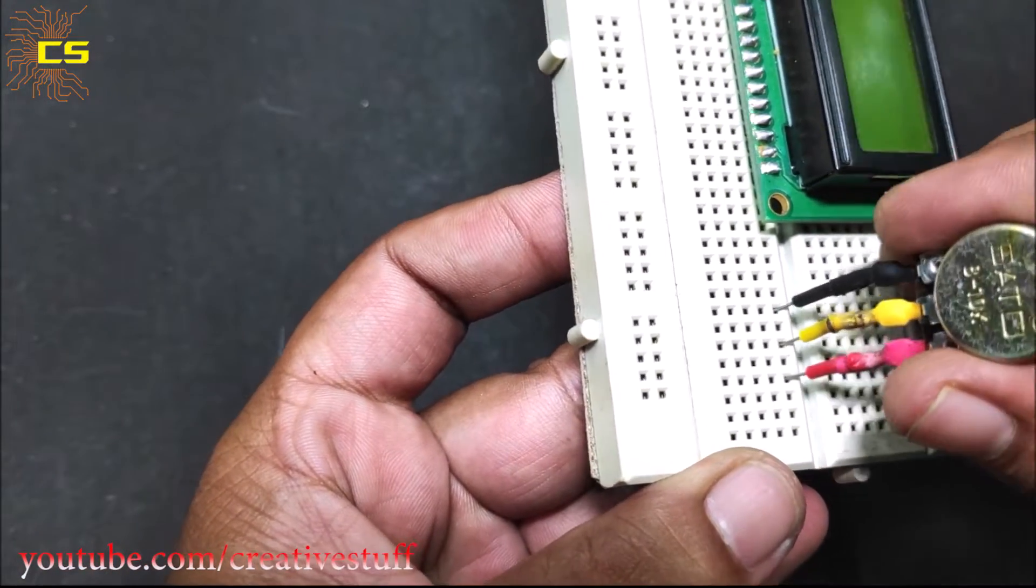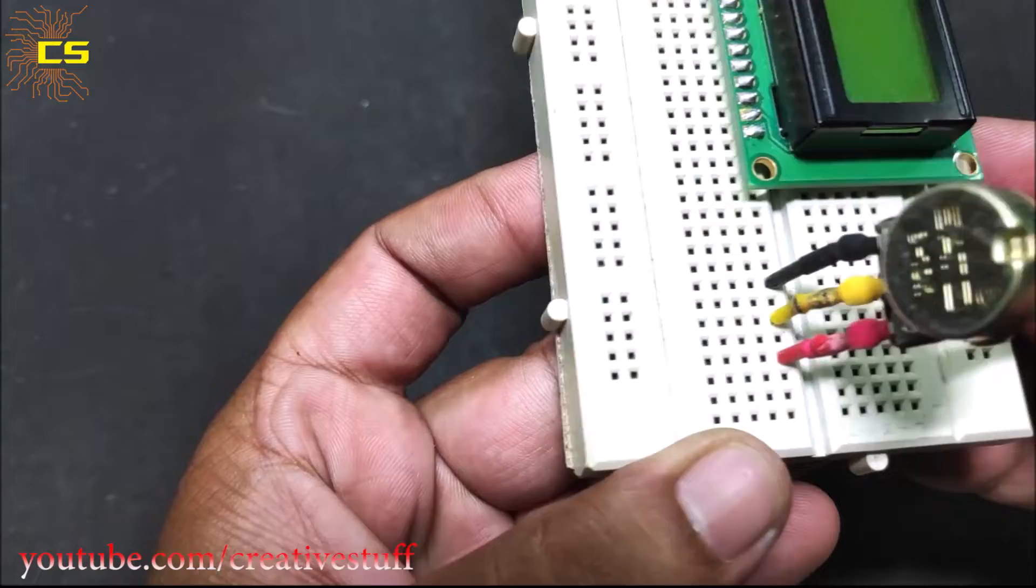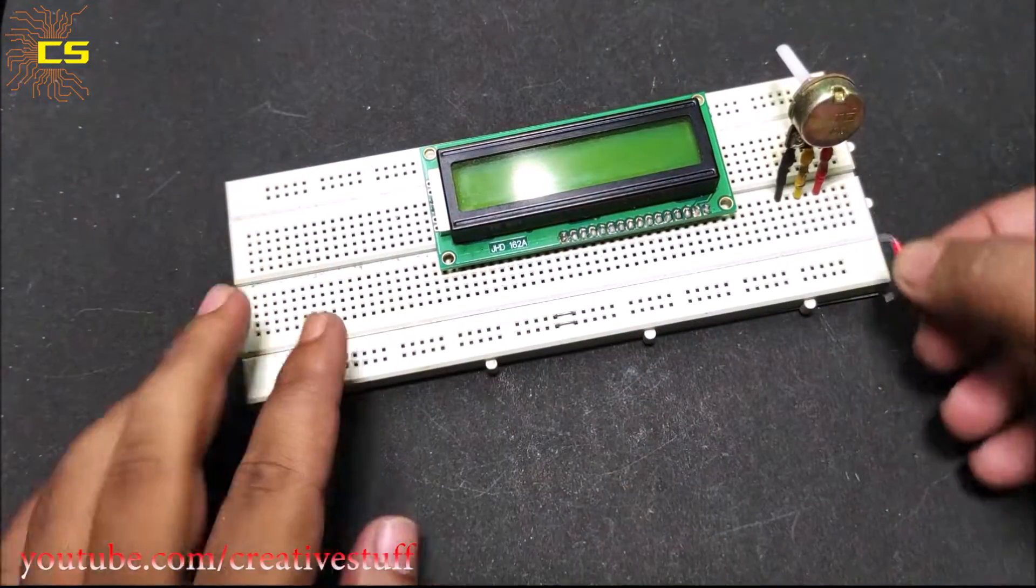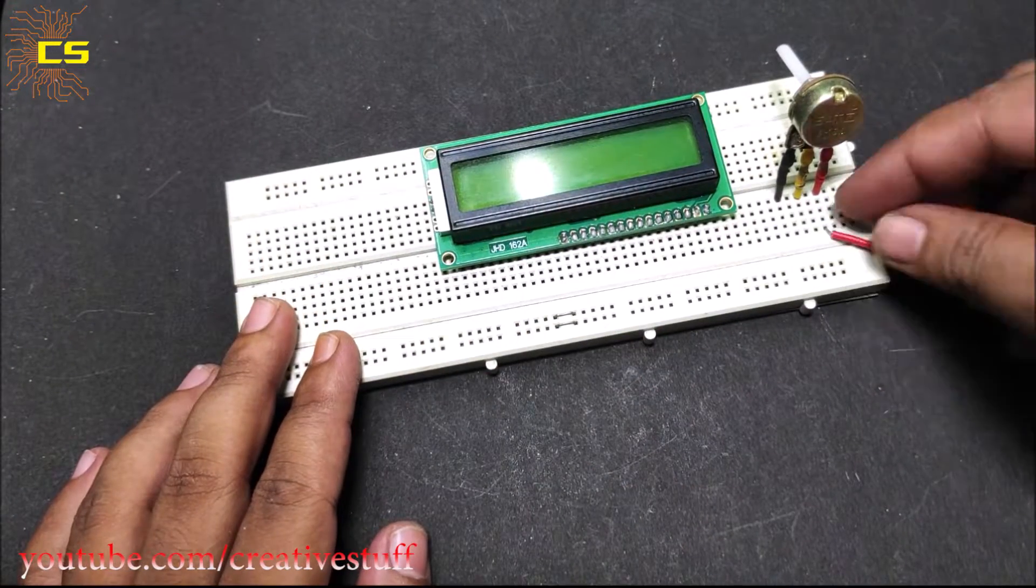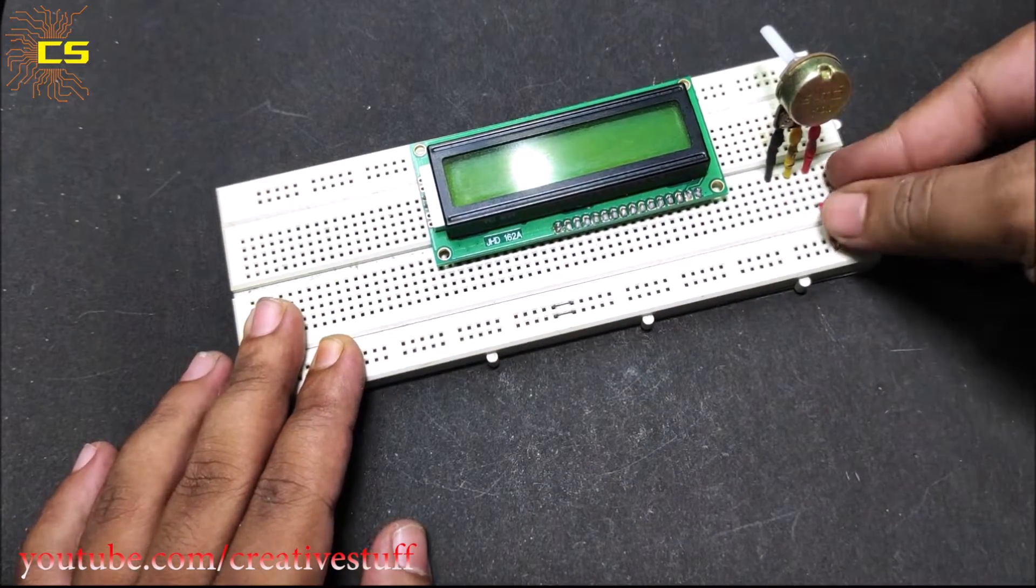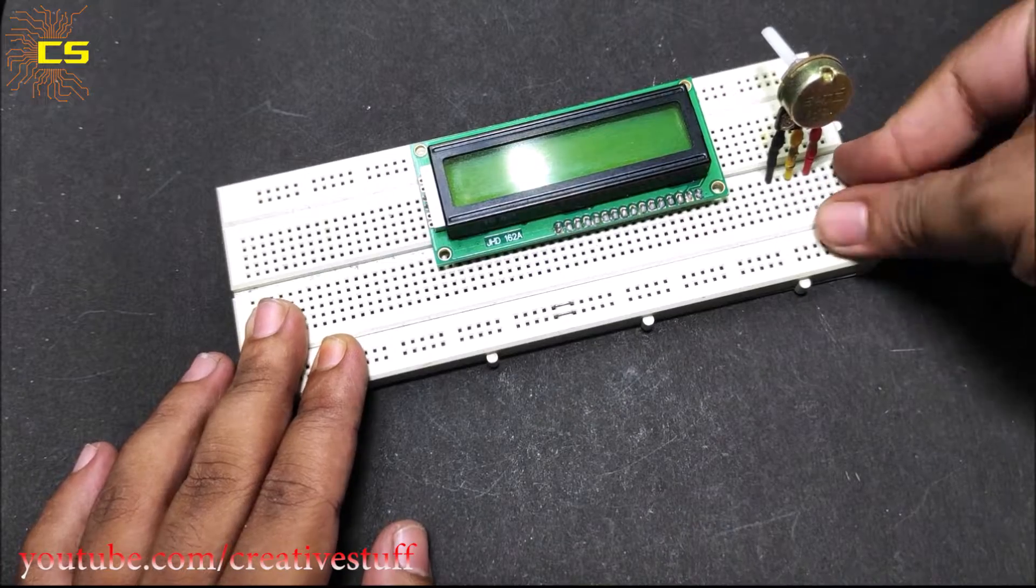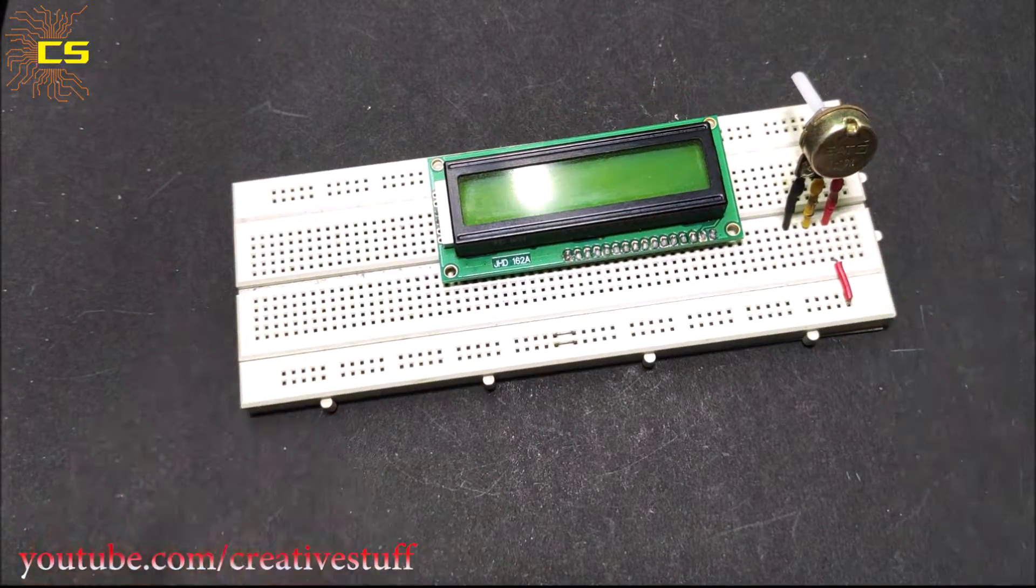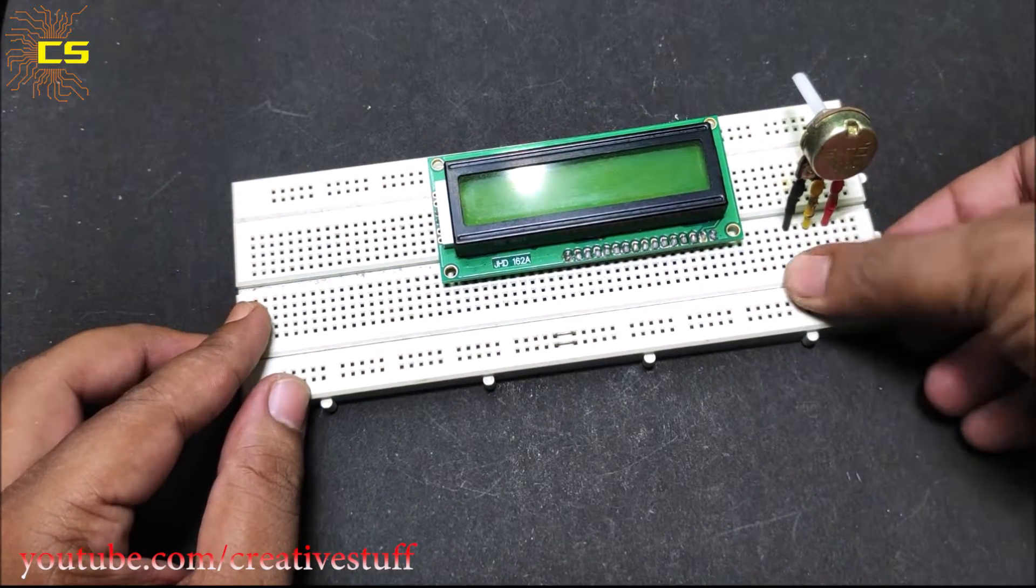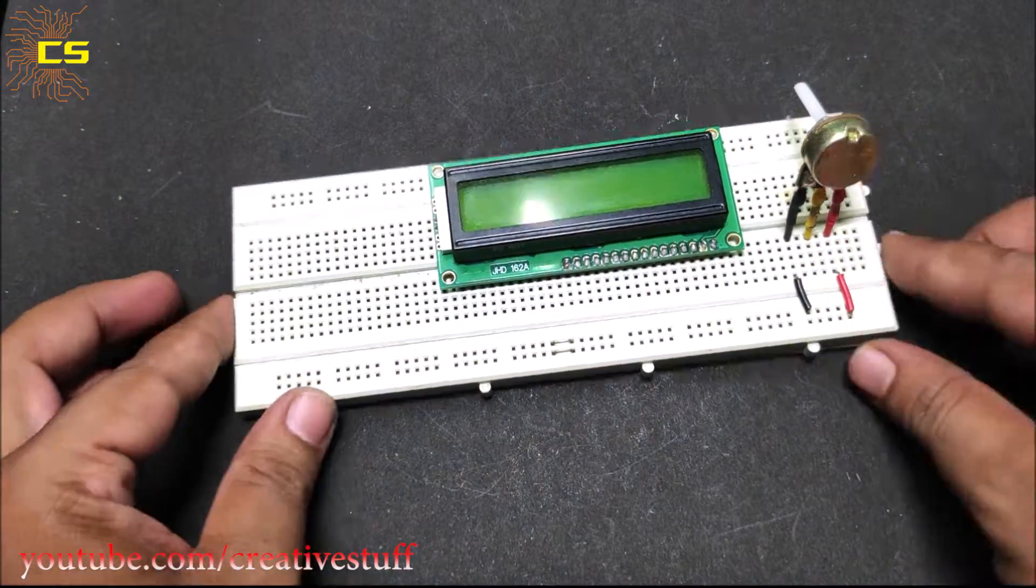Now put a 10k potentiometer as shown. Connect one end of the potentiometer to the positive rail. Connect the other end to the negative rail.